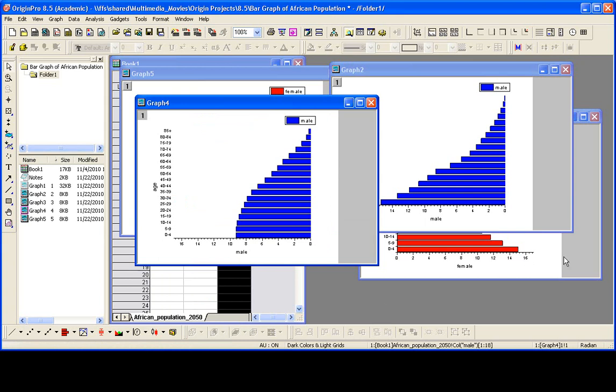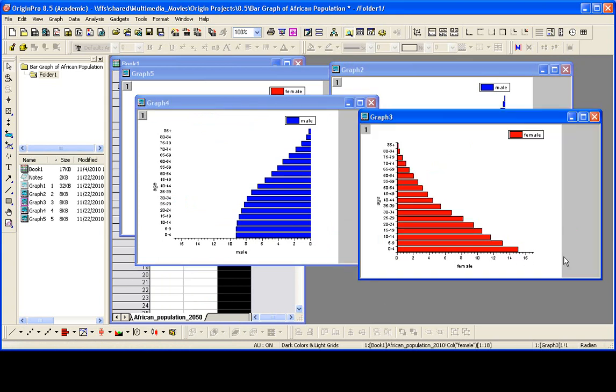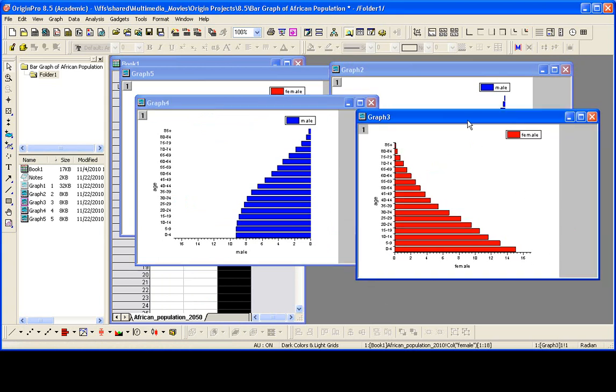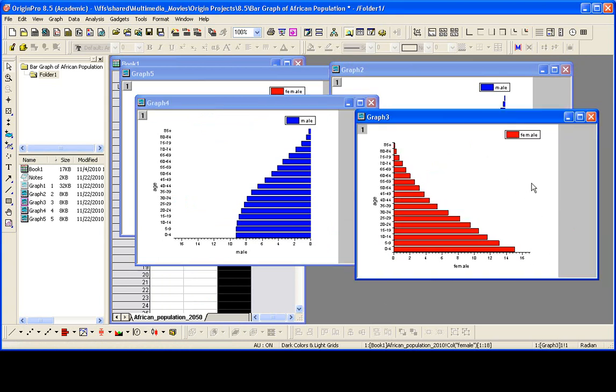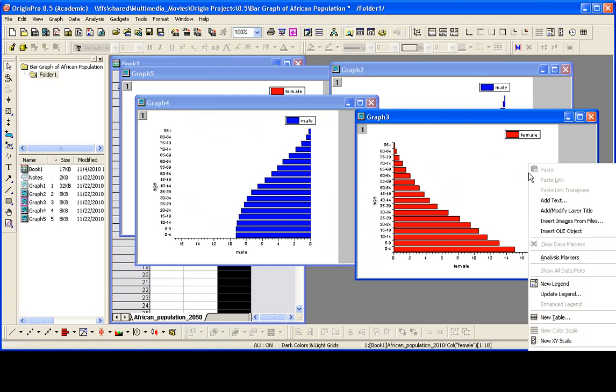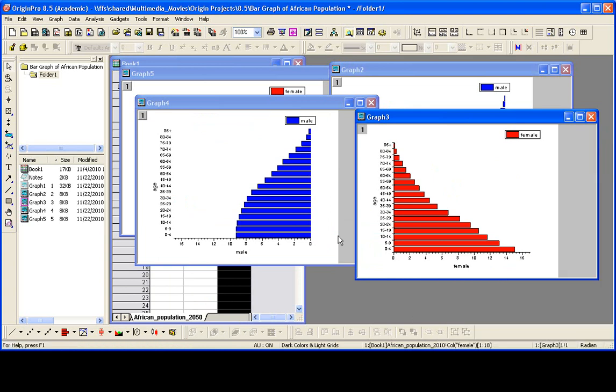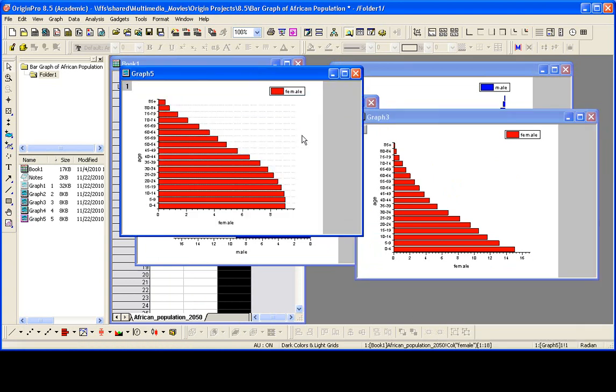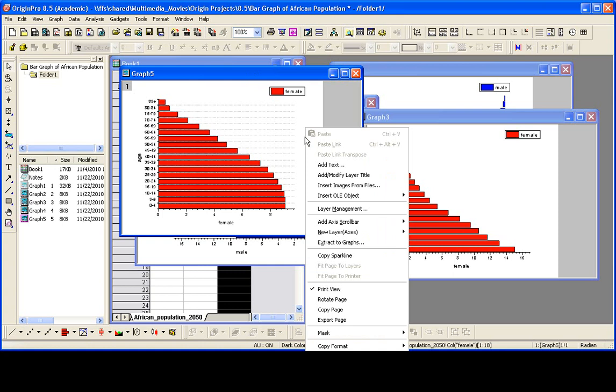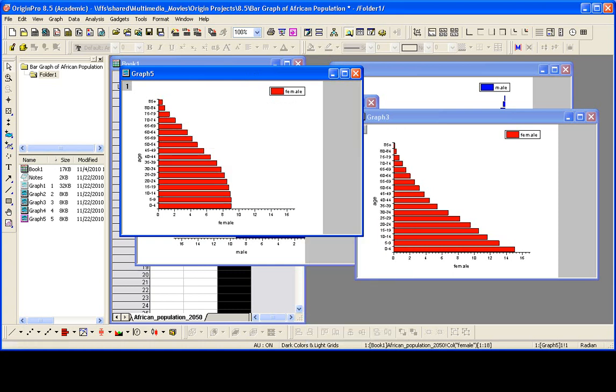Now we can repeat those steps for our original female graph here. So I can right click and say copy format all and then go over to this graph here, right click and choose paste format.